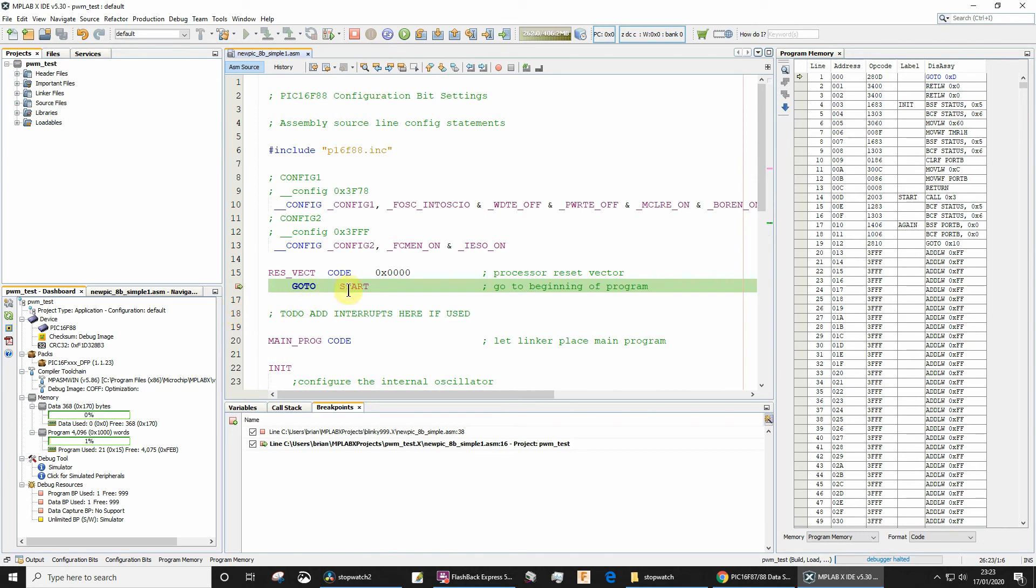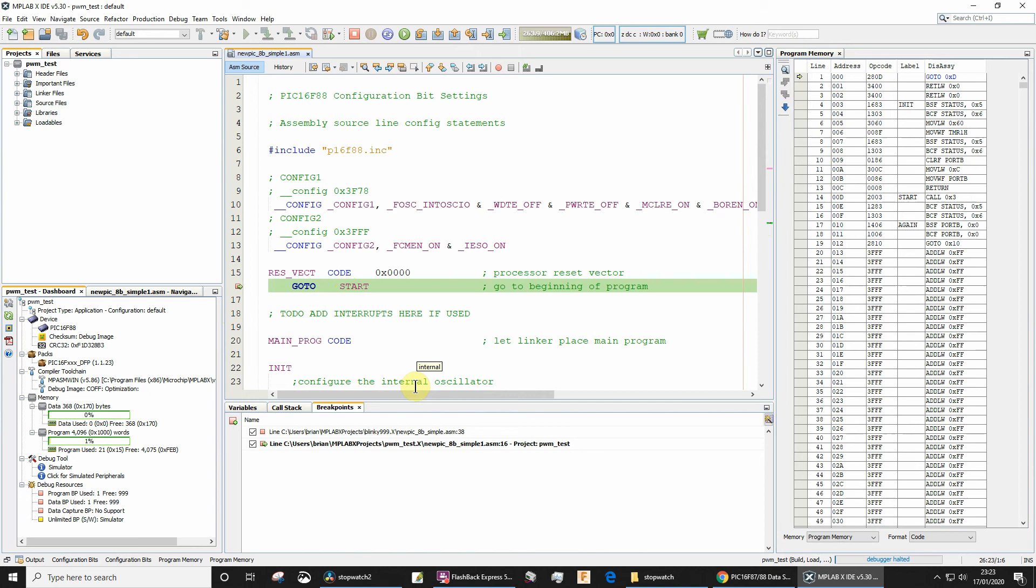So now if I press F7, you'll see we've jumped right down to here because remember it was going to address d and so we've now gone to that. The next one is going to go to init like we said, which is going to jump up to there.